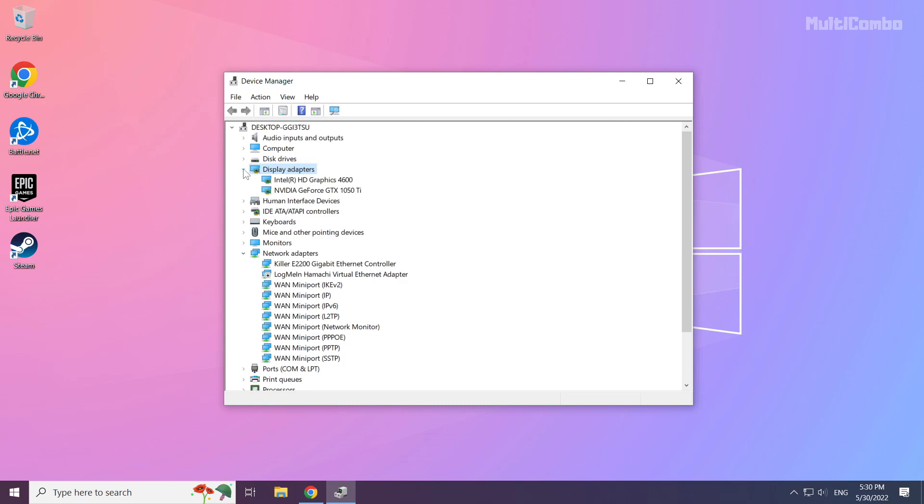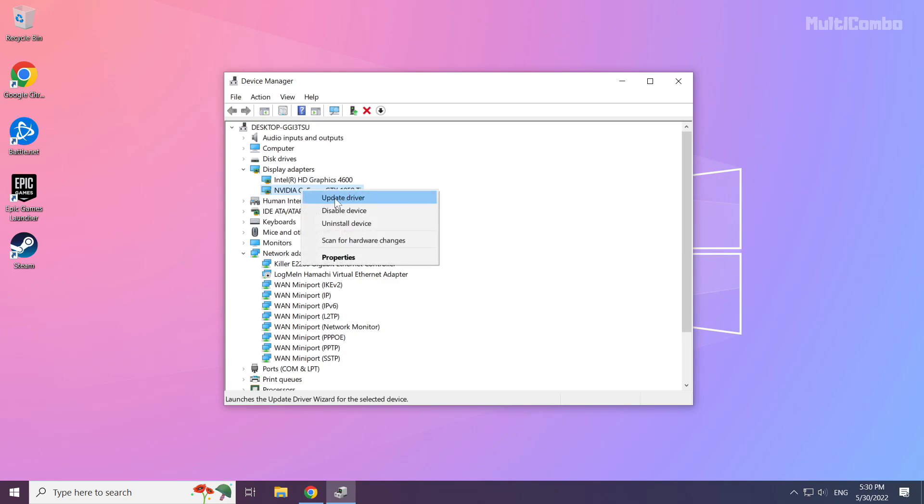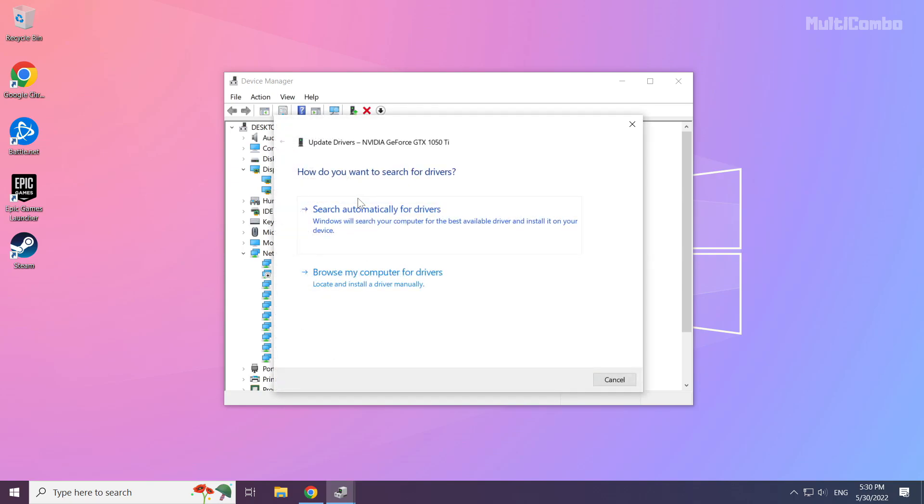Select your Display Adapter. Right click and Update Driver. Search Automatically for Drivers.